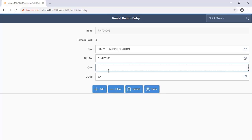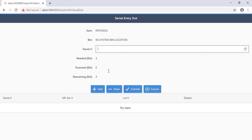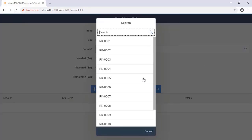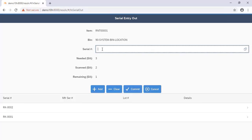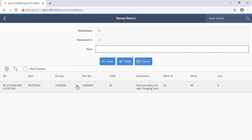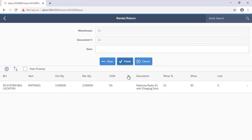I can enter or scan the quantities in — in this case I'm going to receive 3 — and I'll be prompted to select the serial numbers I want to return. I'll be shown a list of the serial numbers that were put on rent, and I can simply scan or select them. As before, I get a counter, and as I scan the last serial number, I'll be returned automatically to the previous screen. I can see that I received all of the required quantity, and I can finish to take the material off rent.